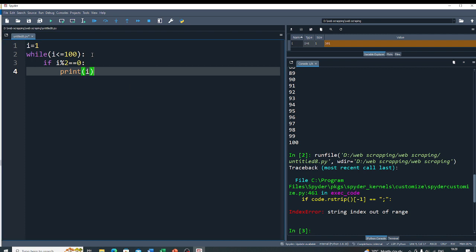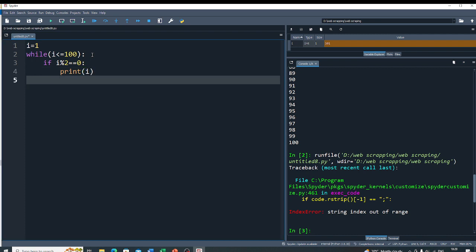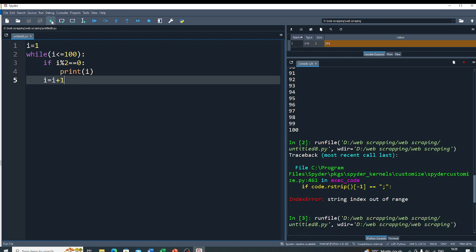Now to check all the numbers, you have to increment the loop by 1. So you have to write i = i + 1. Now if I run this code,